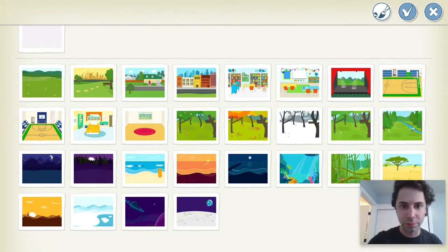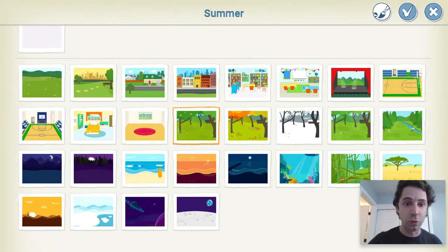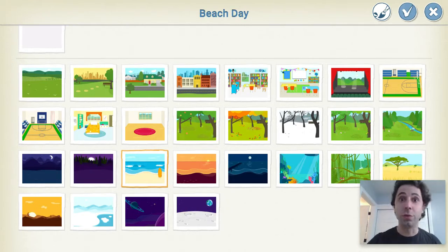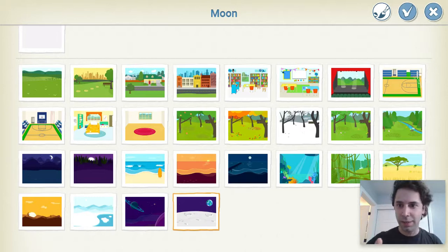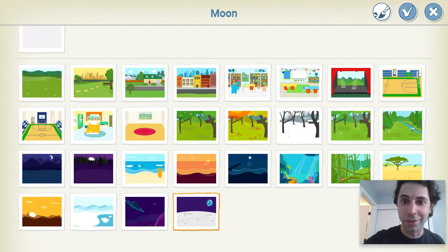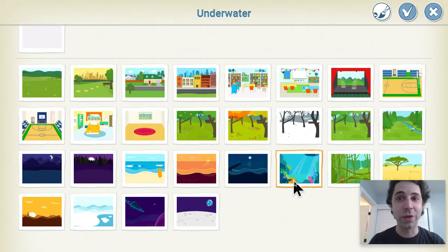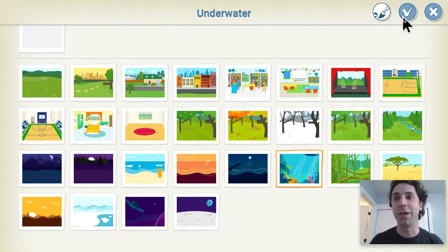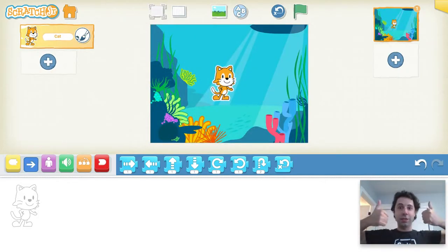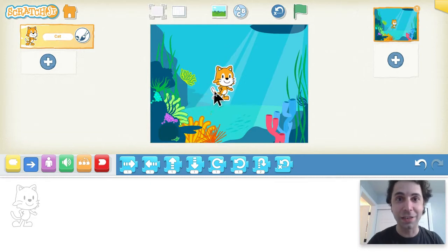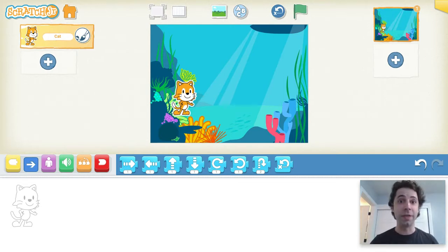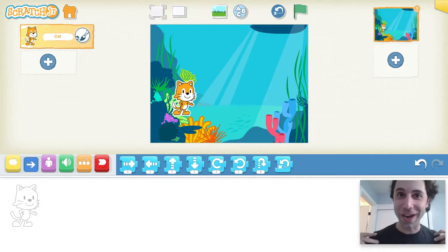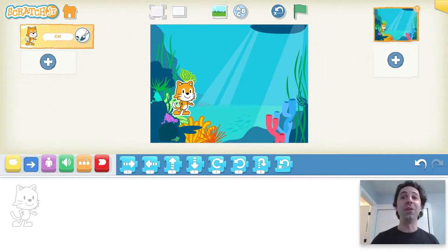You can go to the forest, the beach, or even space. But I'm going to go to — underwater. I like that. After you select the background you want, click on the check mark on the top right corner. Nice — I have a cat and this cat is underwater. Cats are not really into water, but it's my story and I can choose whatever I want.